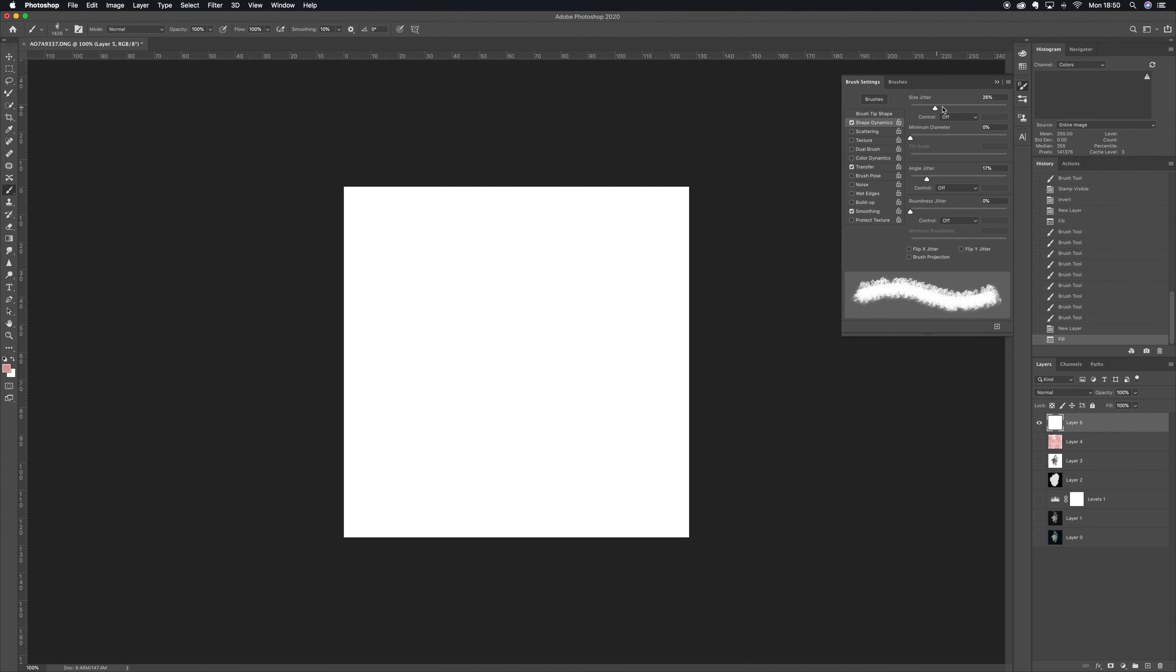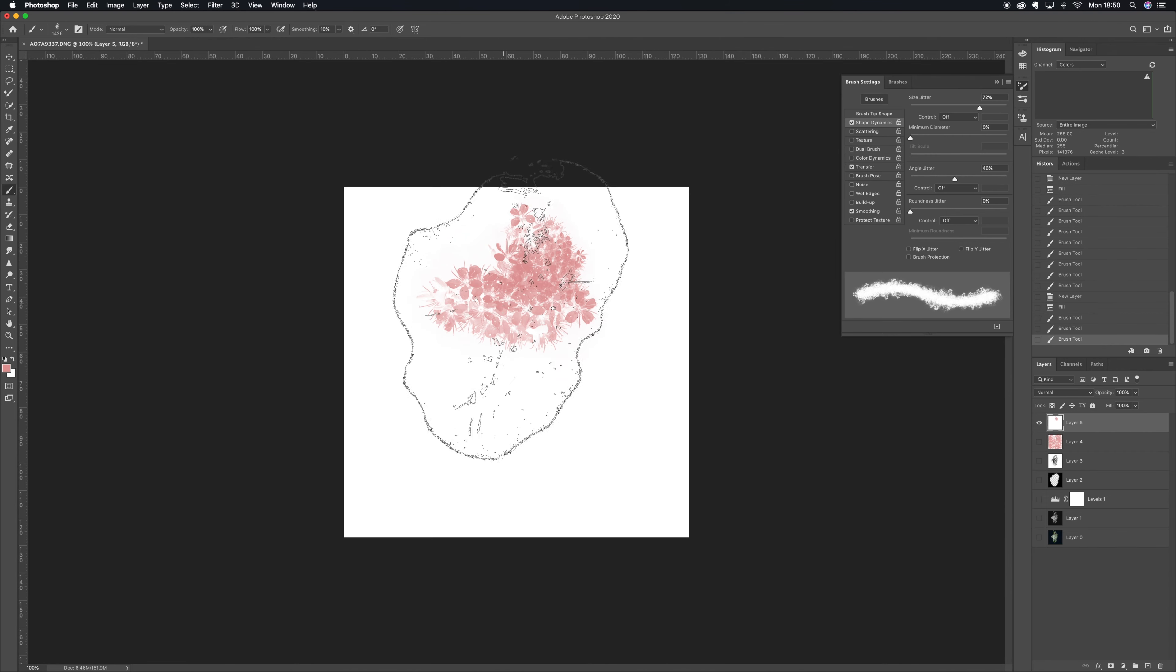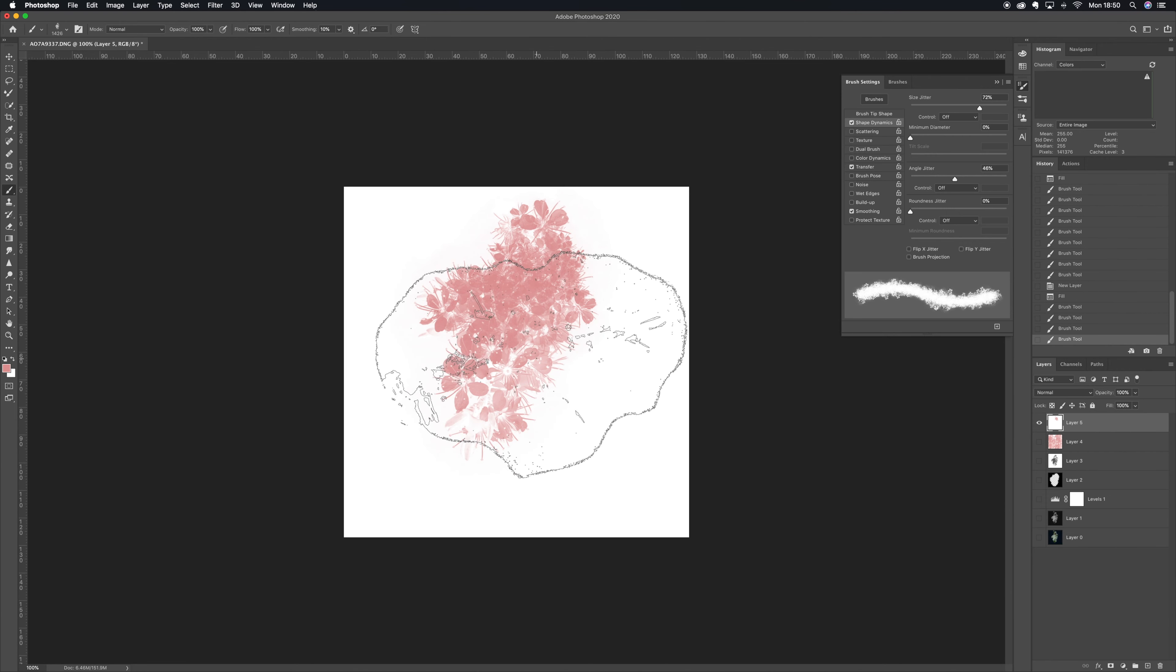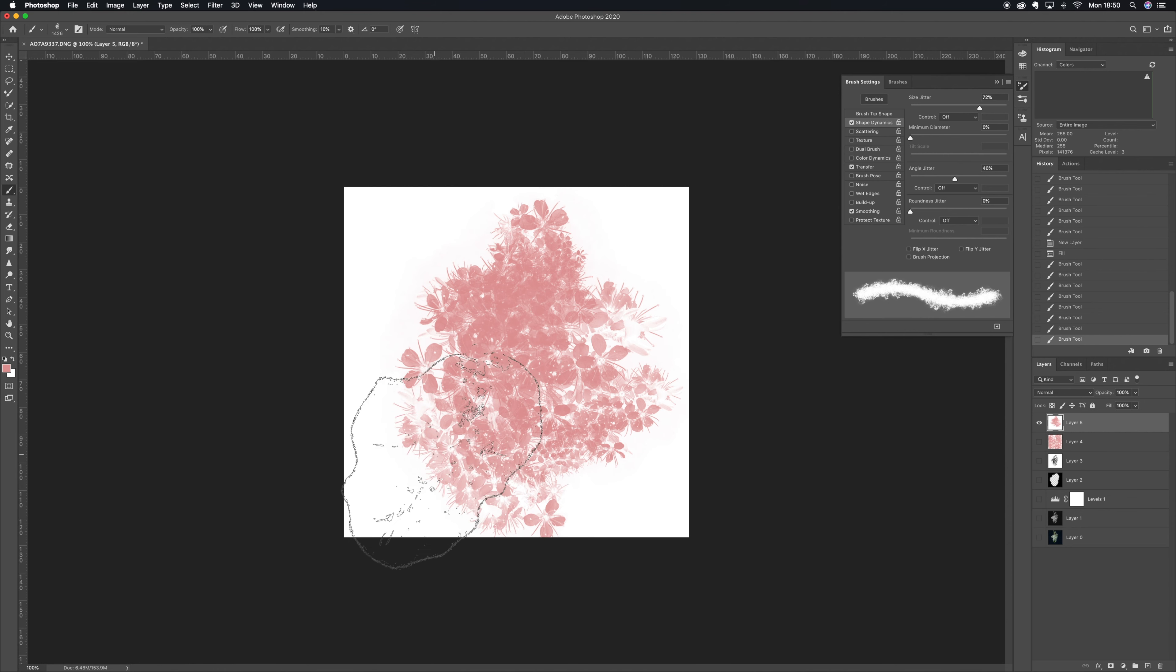Every time you either click with your mouse or you draw with your pen, so you don't have to go around changing the size or changing the angle of the brush every single time.